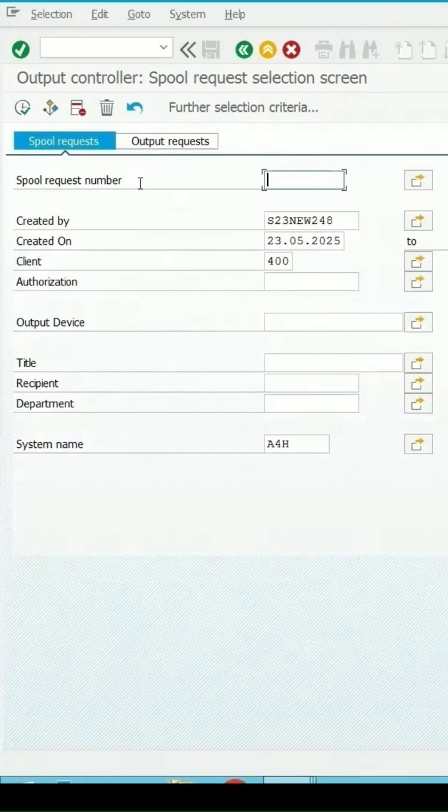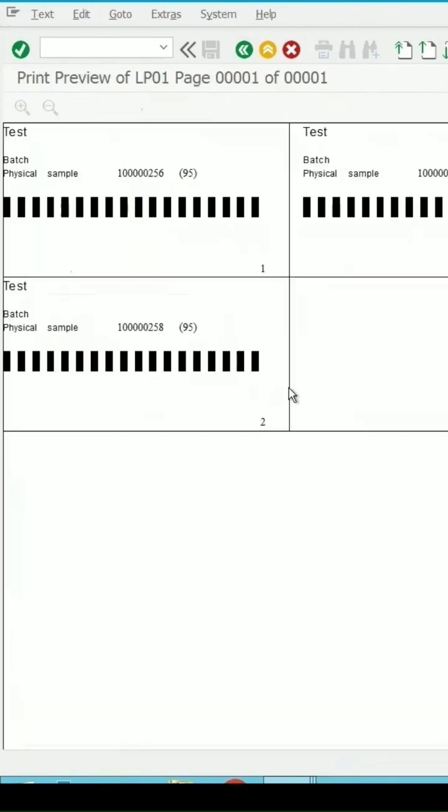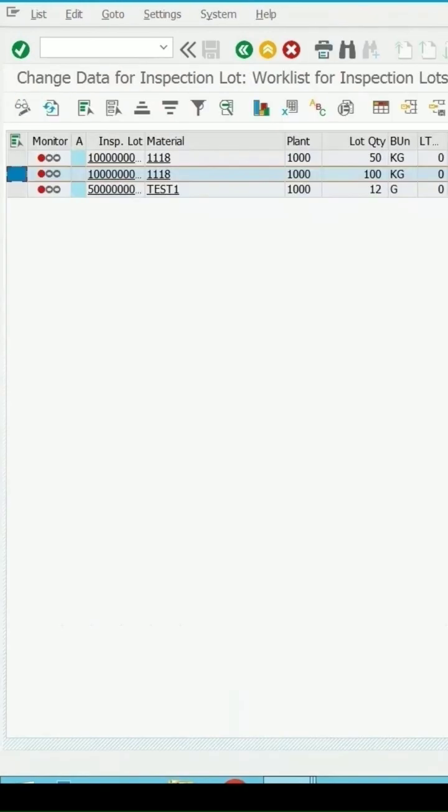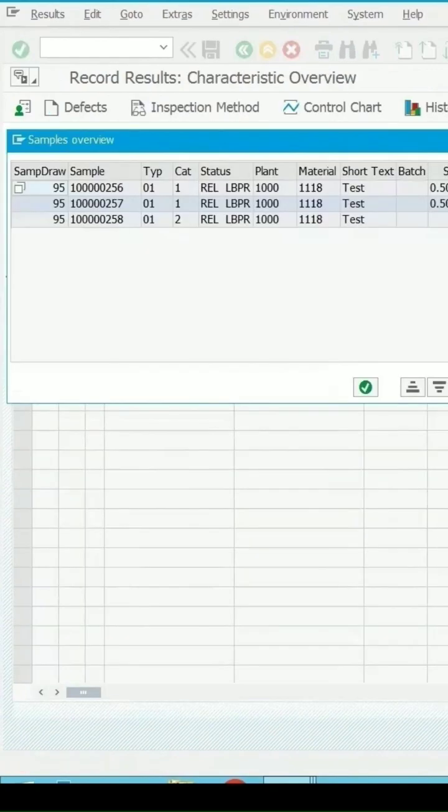If we go to spool list, let me execute it. Now the new entry has been added. If we see the detail, showing me these samples. If I select this and go to the results: 256, 57, and 58.